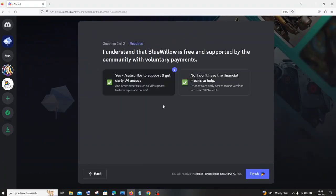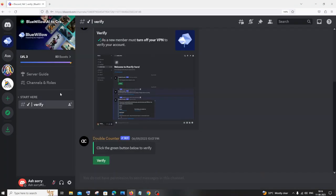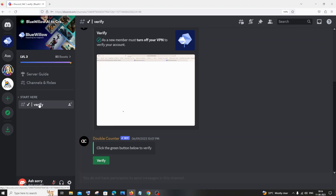You can just select whatever option you want. I will just click on the second one and click on finish. So you can start here. You will have this option called verify. Just click on verify and click this green button.